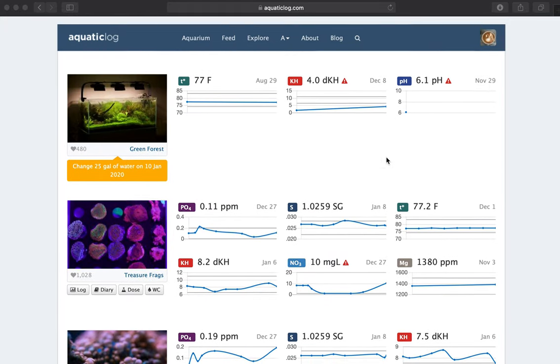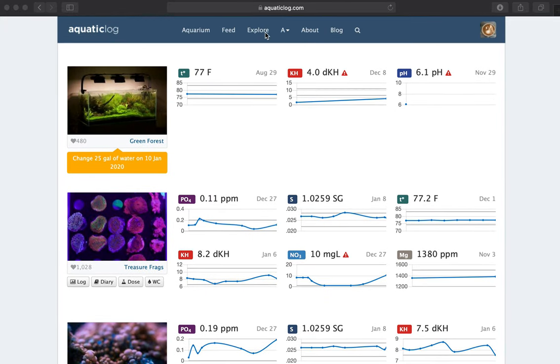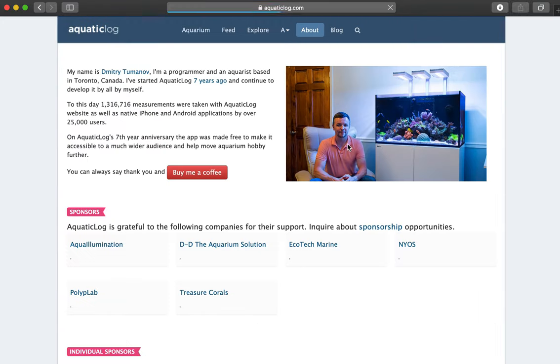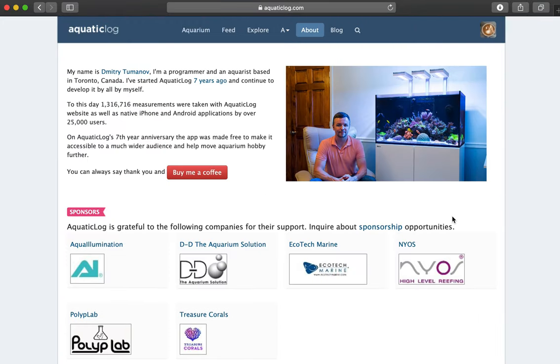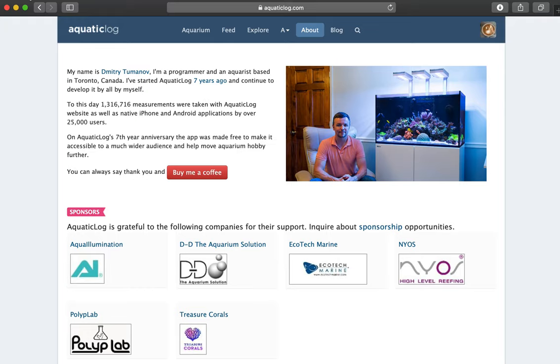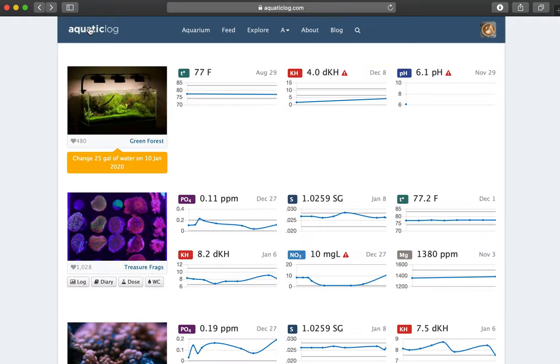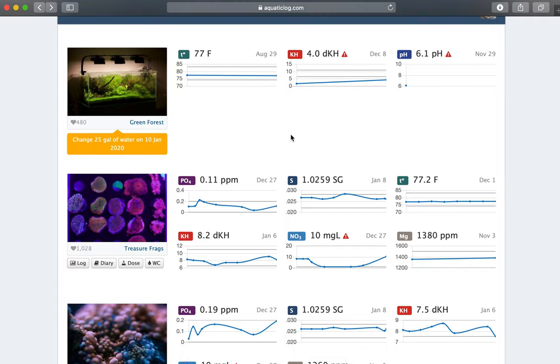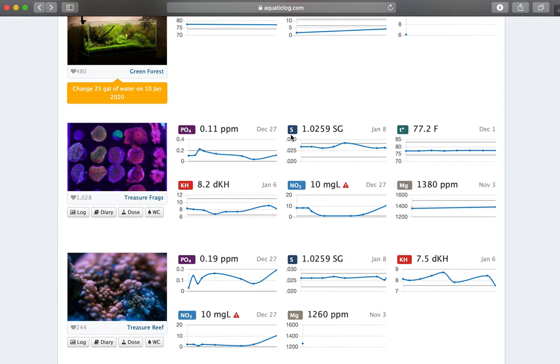So actually, if I go to the about page, this is where you can actually see me. And you can even buy me a coffee if you want to continue supporting the website and the iPhone and Android applications. So I've made everything free in November, on November 7 of 2019, which marked its seven year anniversary. So what you are seeing here is all available for free to you.